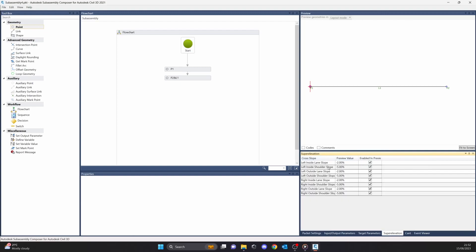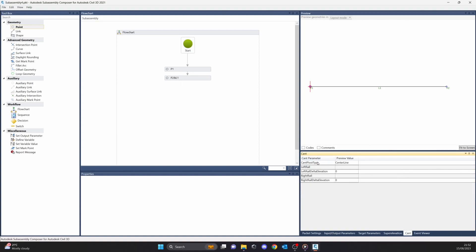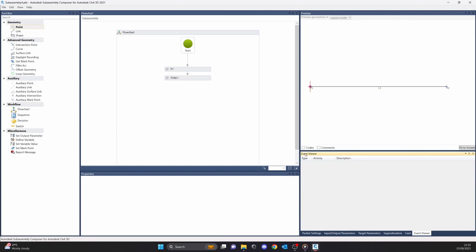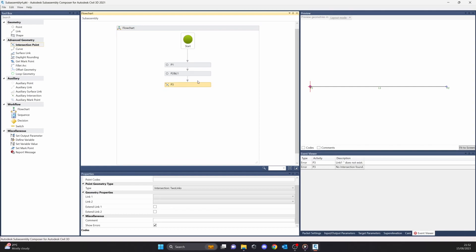Next is super elevation — as the name says, you can create super elevations for your custom subassembly. Then we have the count, which is for railways. And then we have the event viewer. The event viewer is very useful — here you can see all the errors that may occur in Civil 3D. So keep track of this one, because these errors that you can see here most likely you will also see in Civil 3D if something is missing or not working.